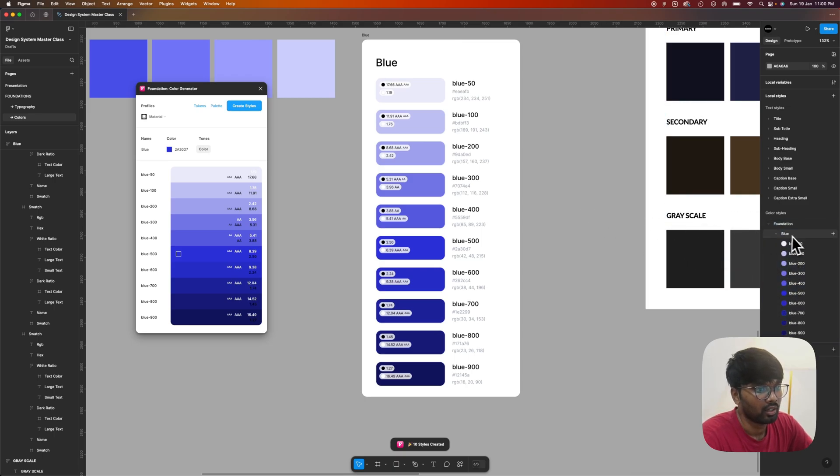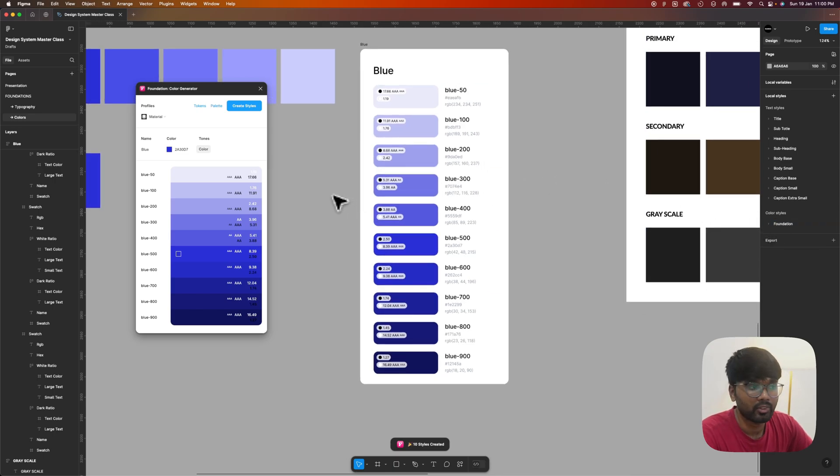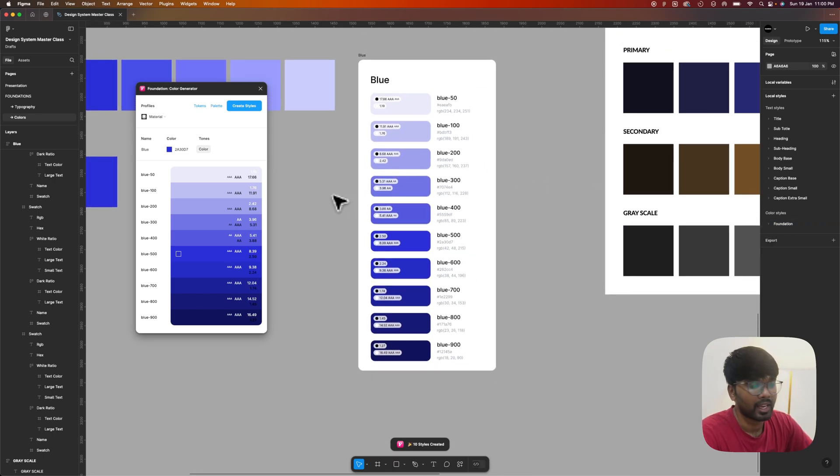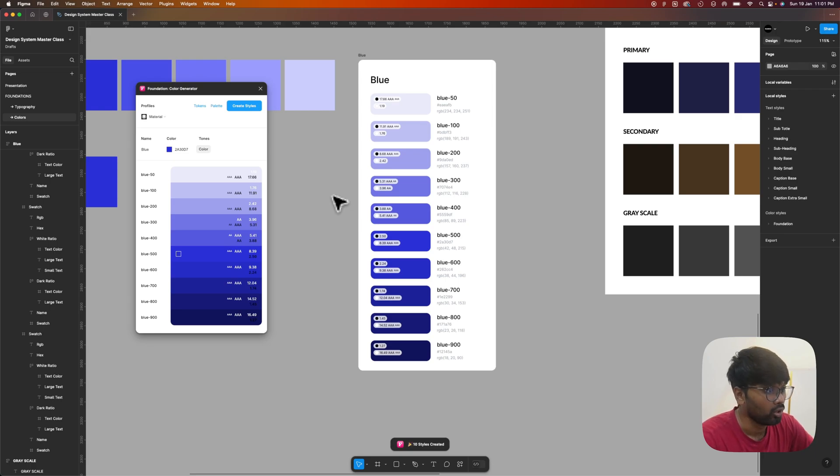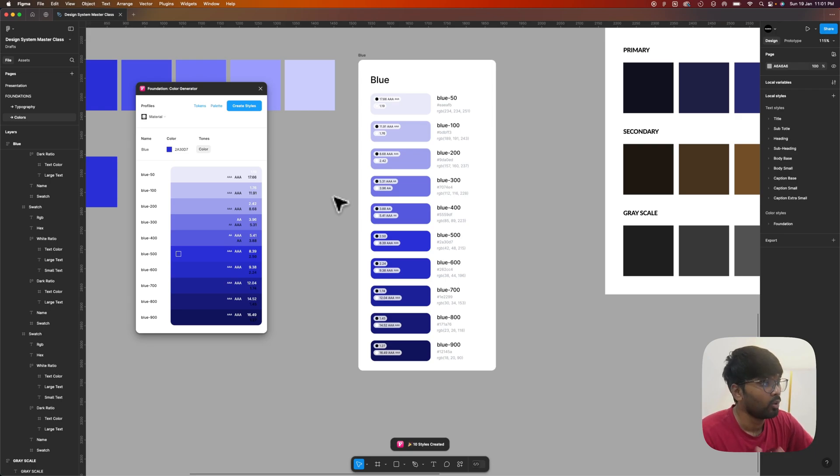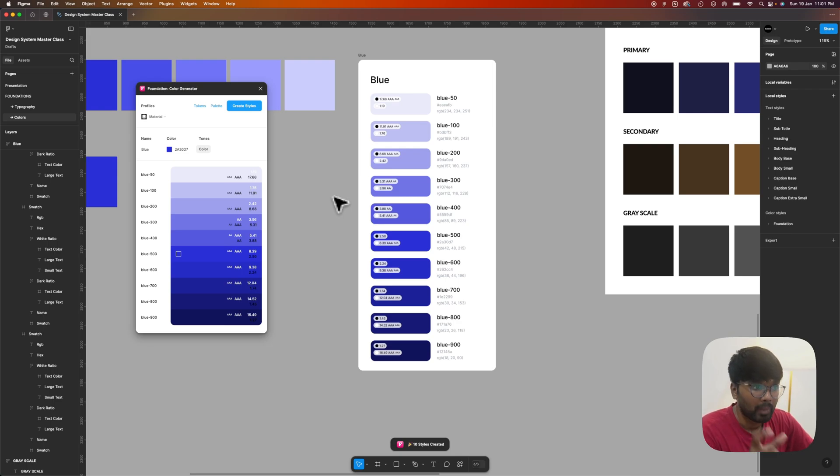In this series we will be creating variables, color variables, so that the colors work both on the dark mode and the light mode. This is just a basic video where we discussed how to create a color palette.